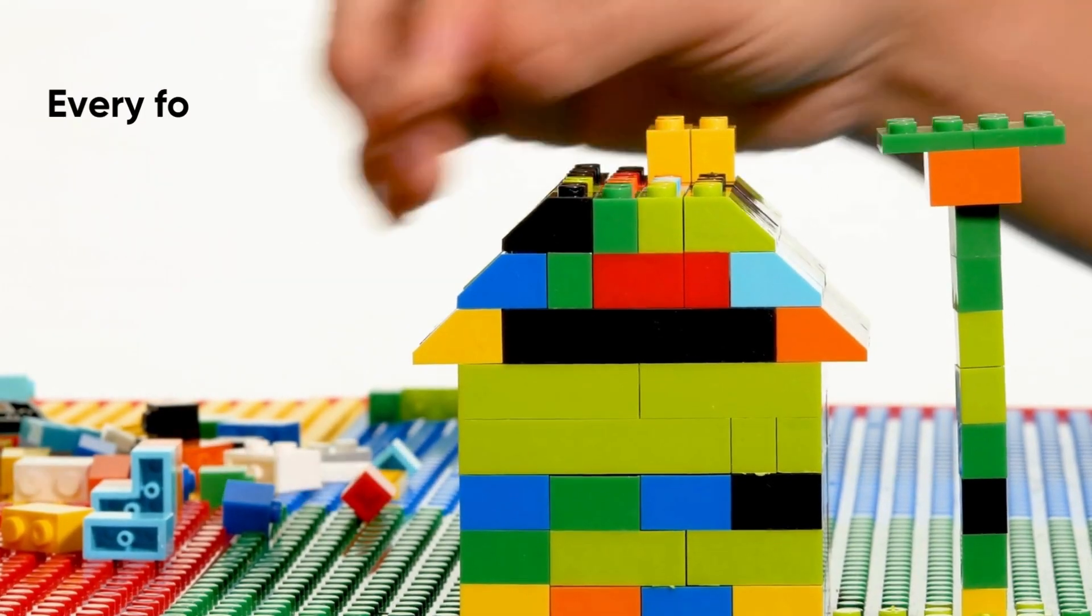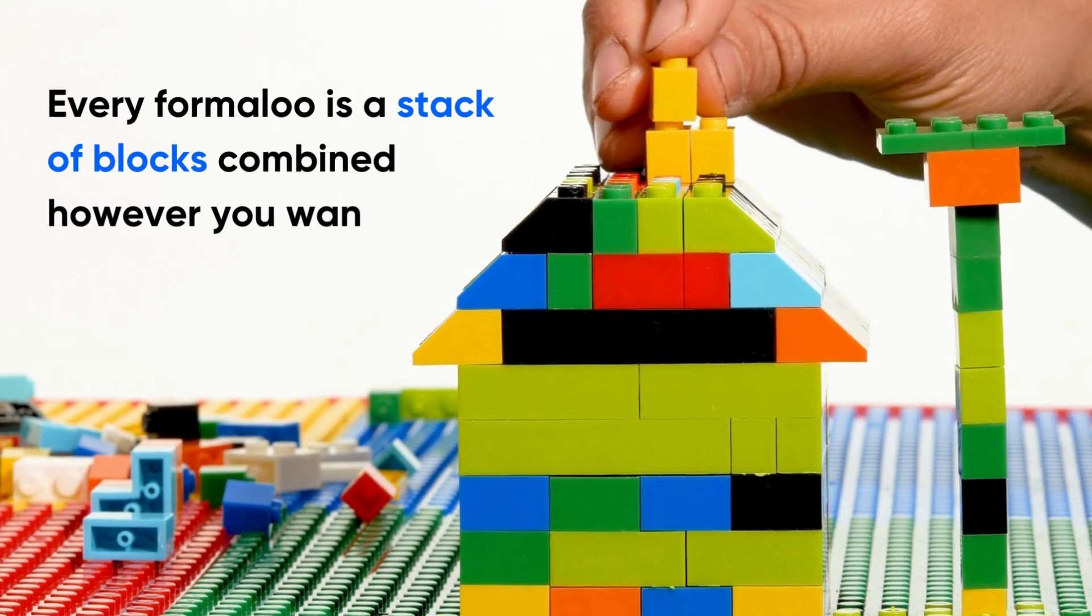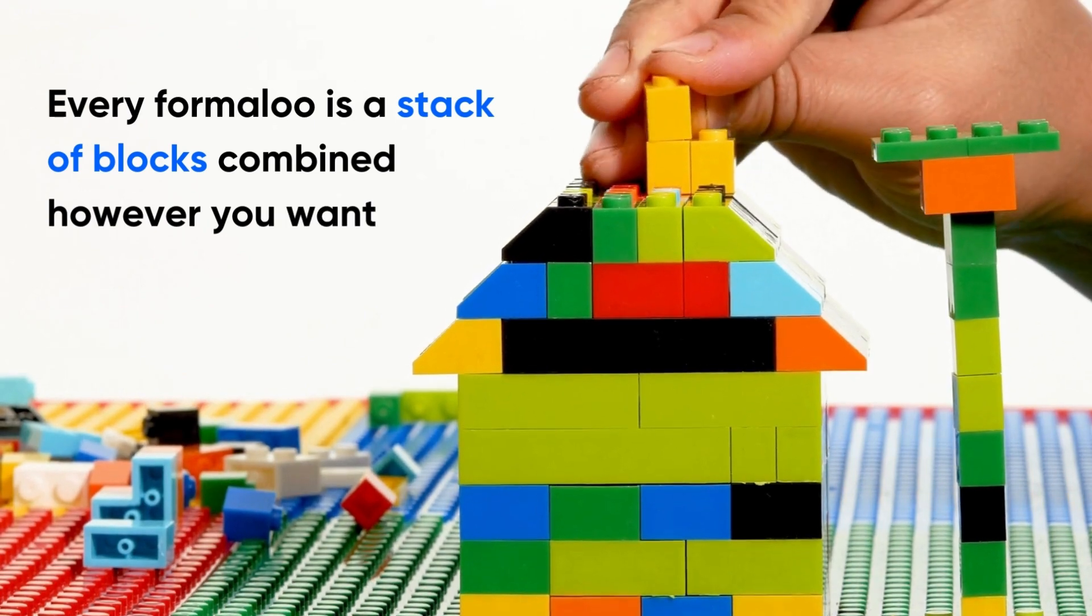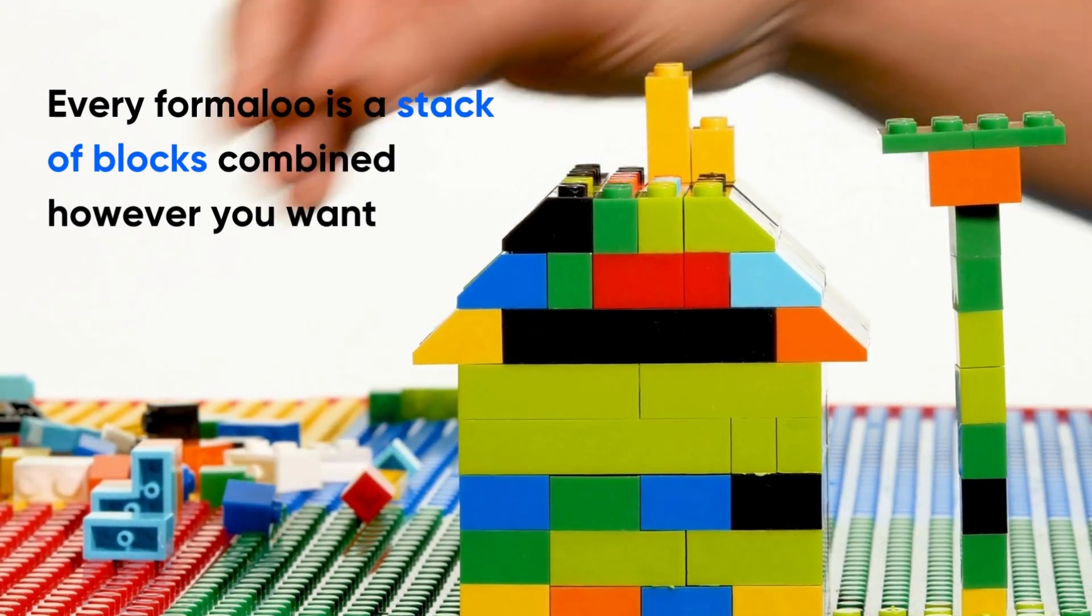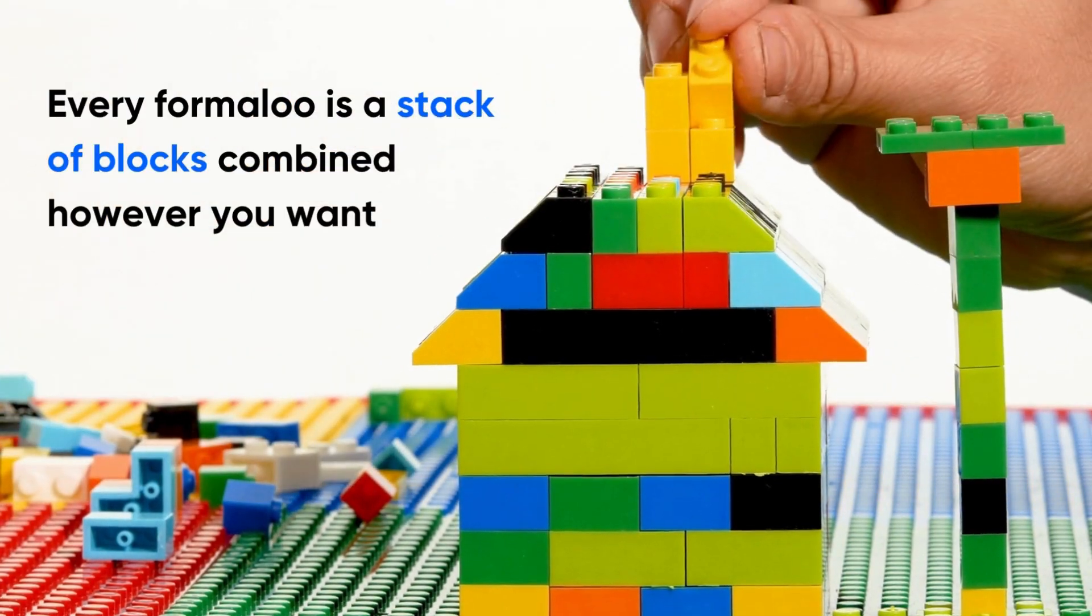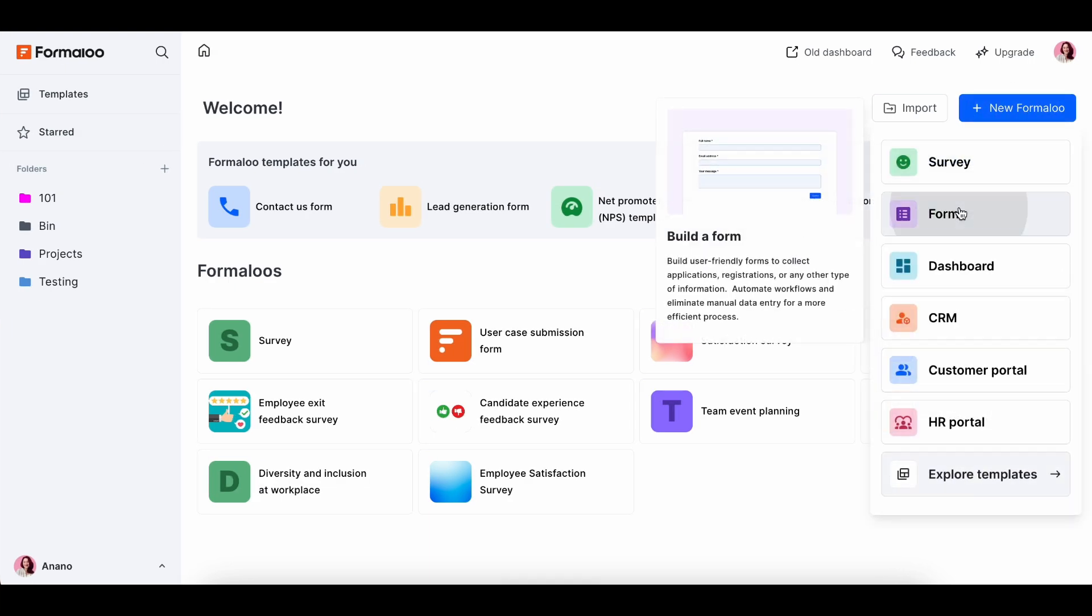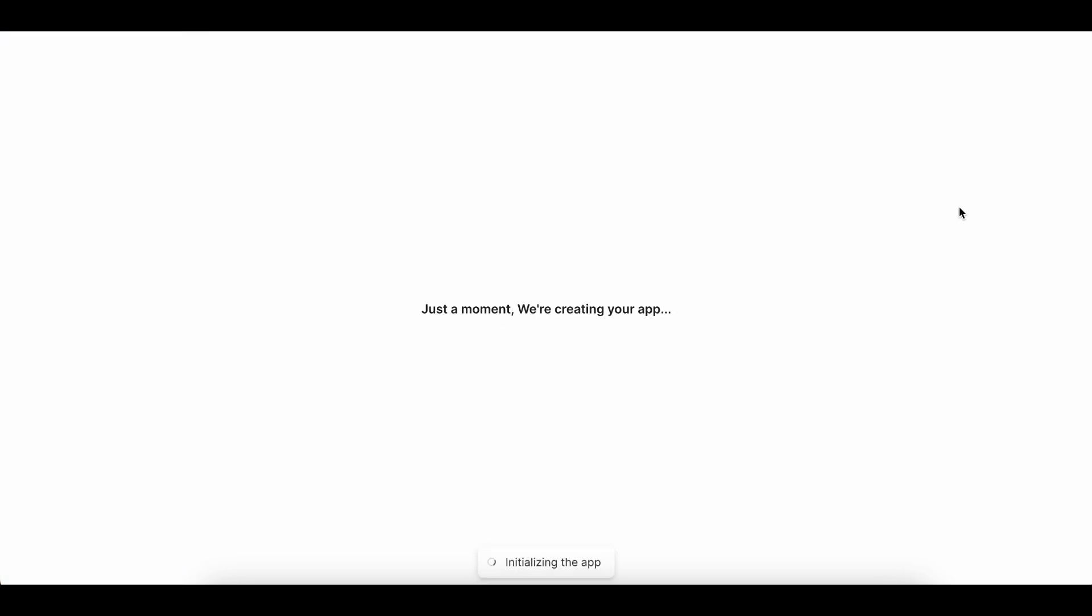When you create your first Formaloo in your dashboard and add fields to it, you've started a database block. Every Formaloo is a stack of blocks combined however you want. Forms and surveys are like one view for your base.